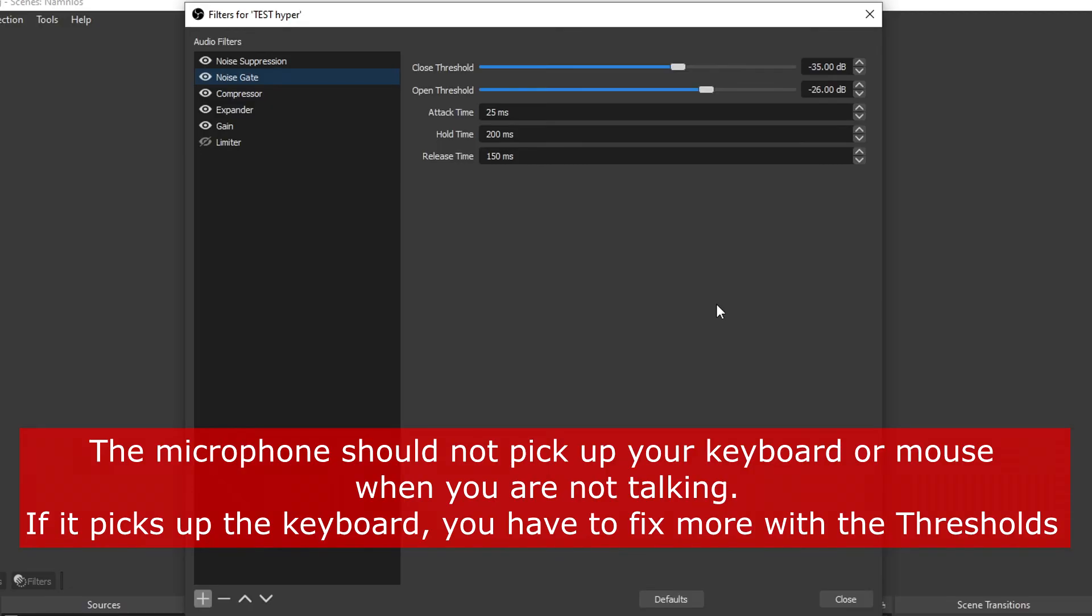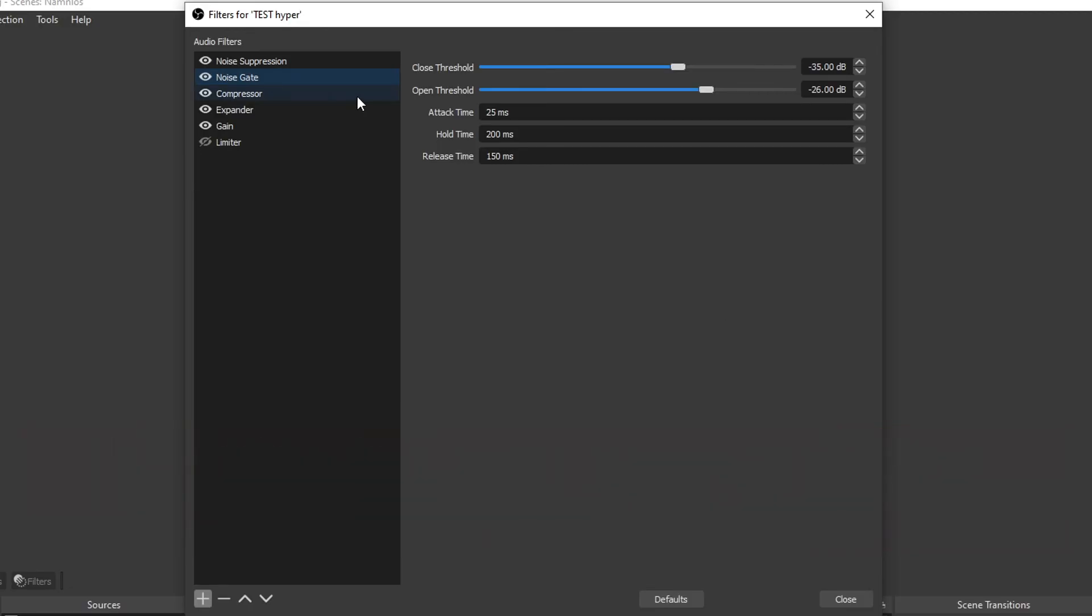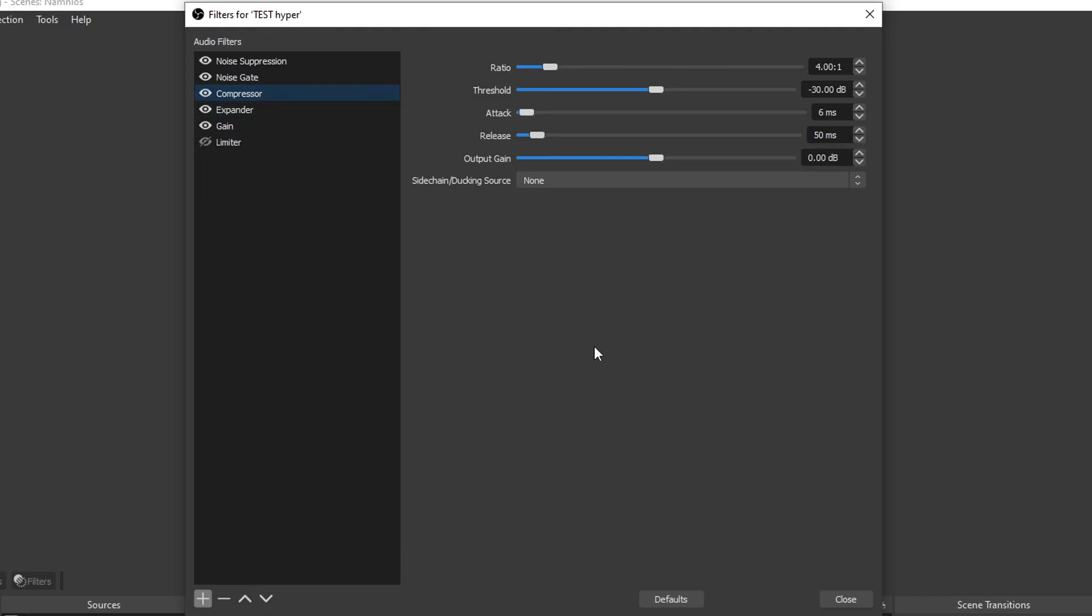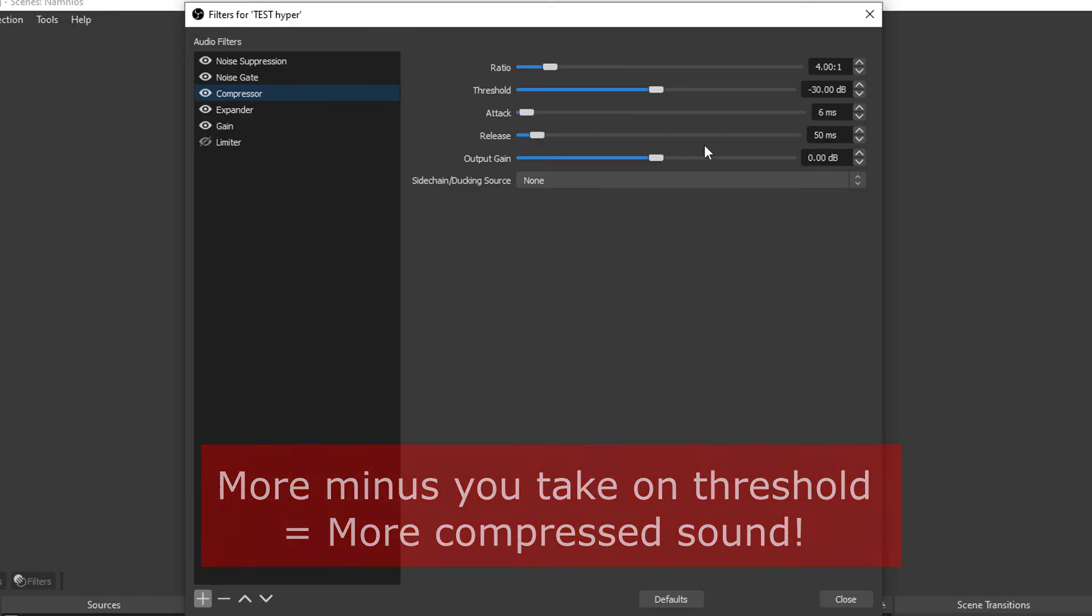The next one is compressor, and you kind of need a compressor if you're streaming or doing YouTube. When you're screaming when you're gaming or stuff like that, the viewer won't blow out their eardrums. The ratio you want at 4, threshold I have mine at minus 30, attack minus 6, release 50 milliseconds, no gain.